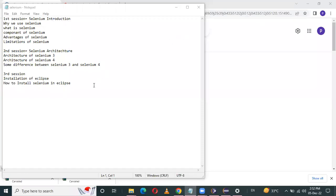Hello everyone, welcome back to Day of Scene. In the previous session, we were seeing the architecture of Selenium 3 version, architecture of Selenium 4 version in detail with lab, and the difference between Selenium 3 and Selenium 4. If you have not watched those previous lectures, then watch them first.